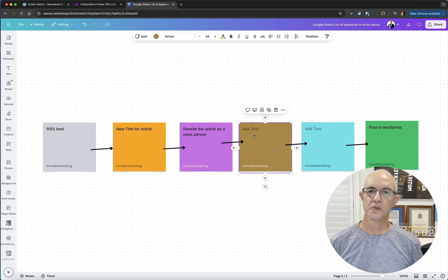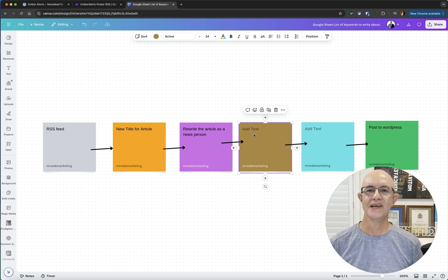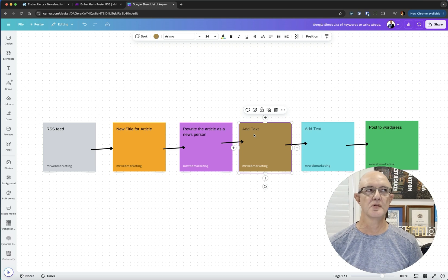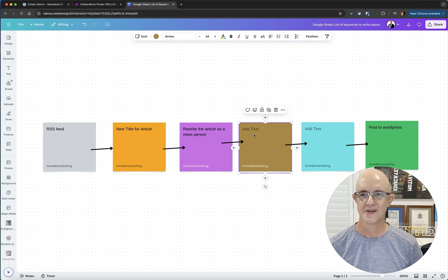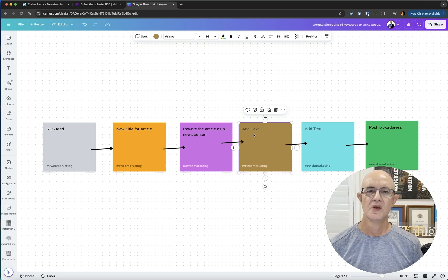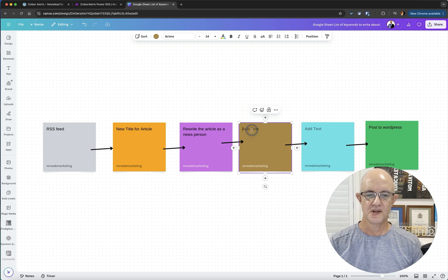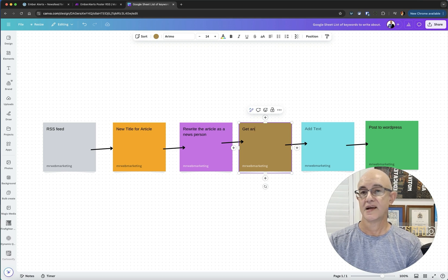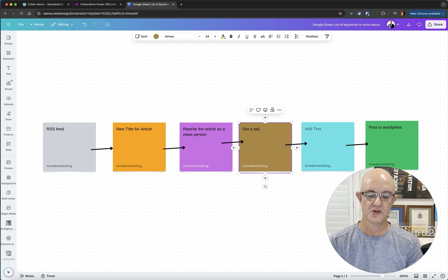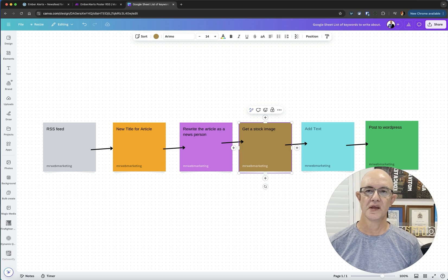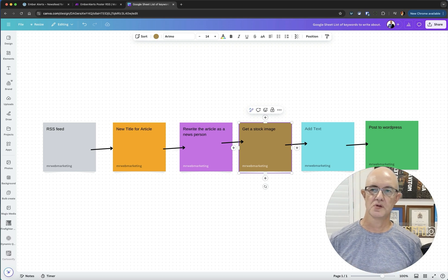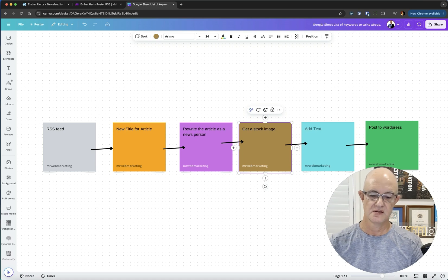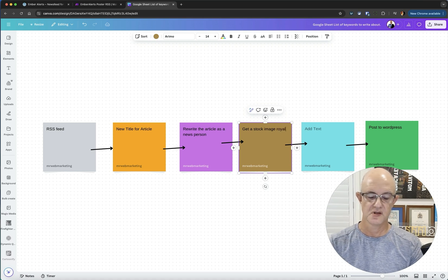But if I want to make it look professional, I need an image. This is a key thing that makes the difference. This took me a lot of work to work out properly, to be honest. You need an image. I need to get a stock image, royalty free. Otherwise I'm going to have to pay for an image.